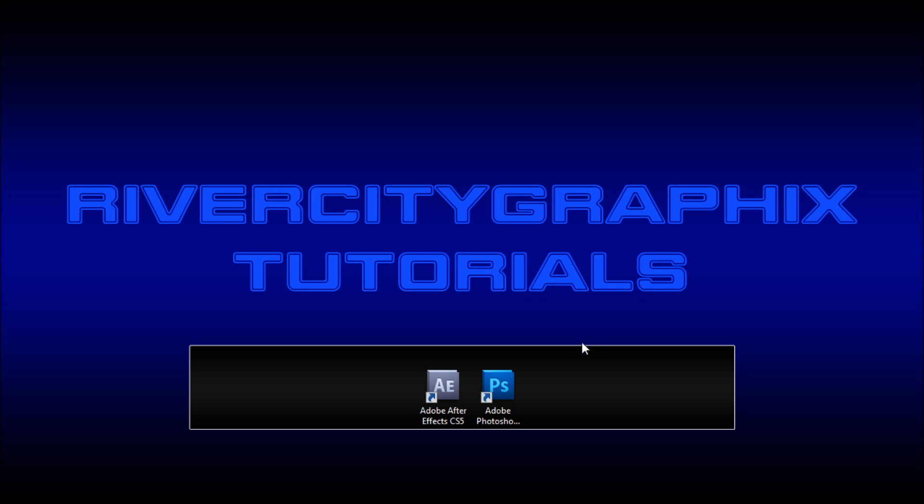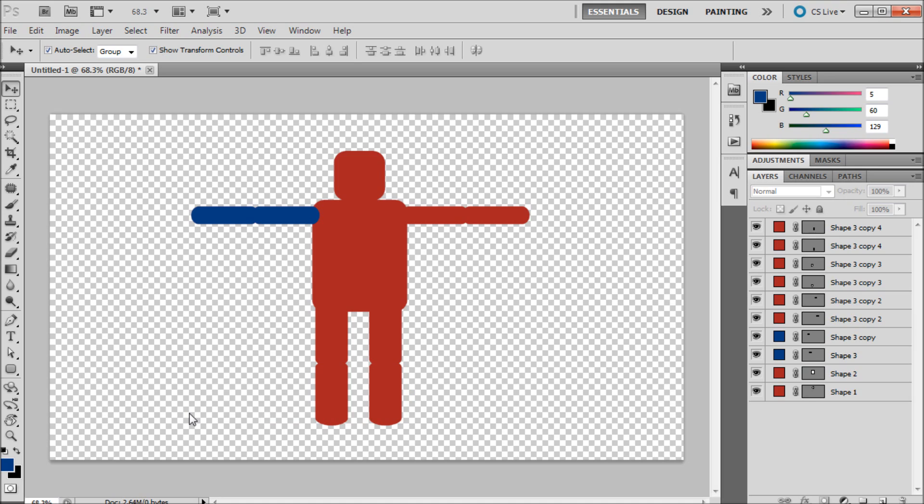To get started we're going to open up Photoshop and I'm going to be showing you the puppet that I created. Now keep in mind this is not my best character design skills. I'm just trying to get you something that you can understand and basically work with to understand the concepts.